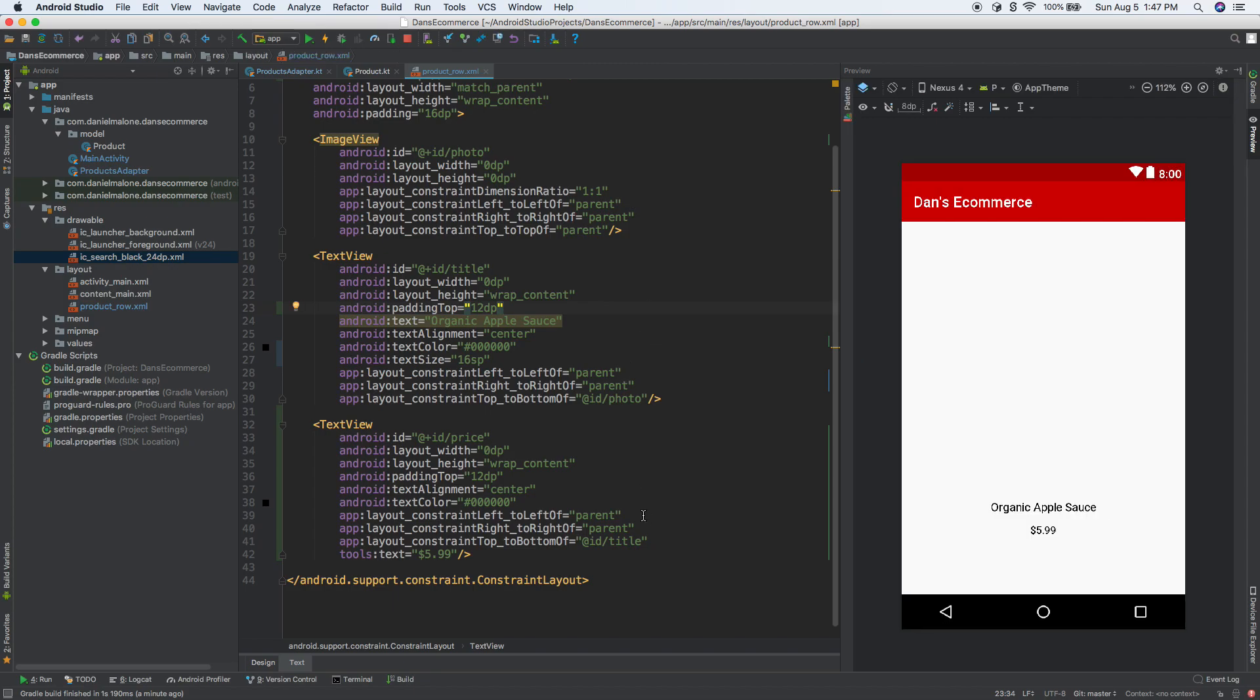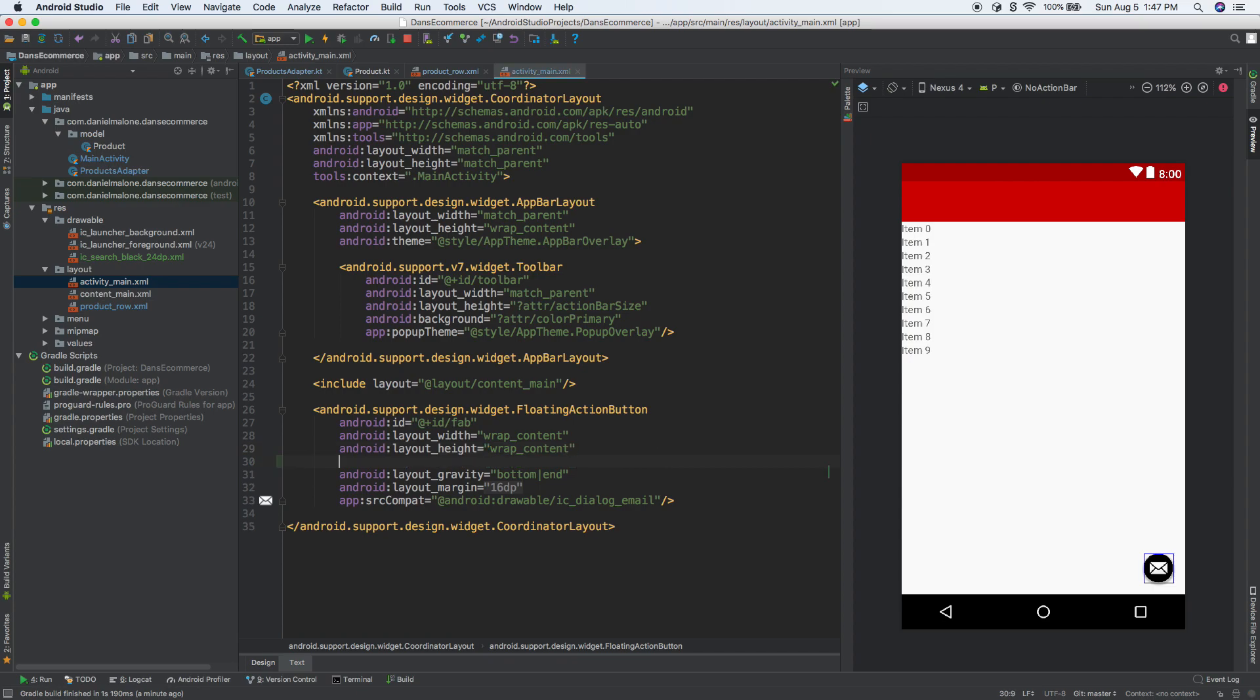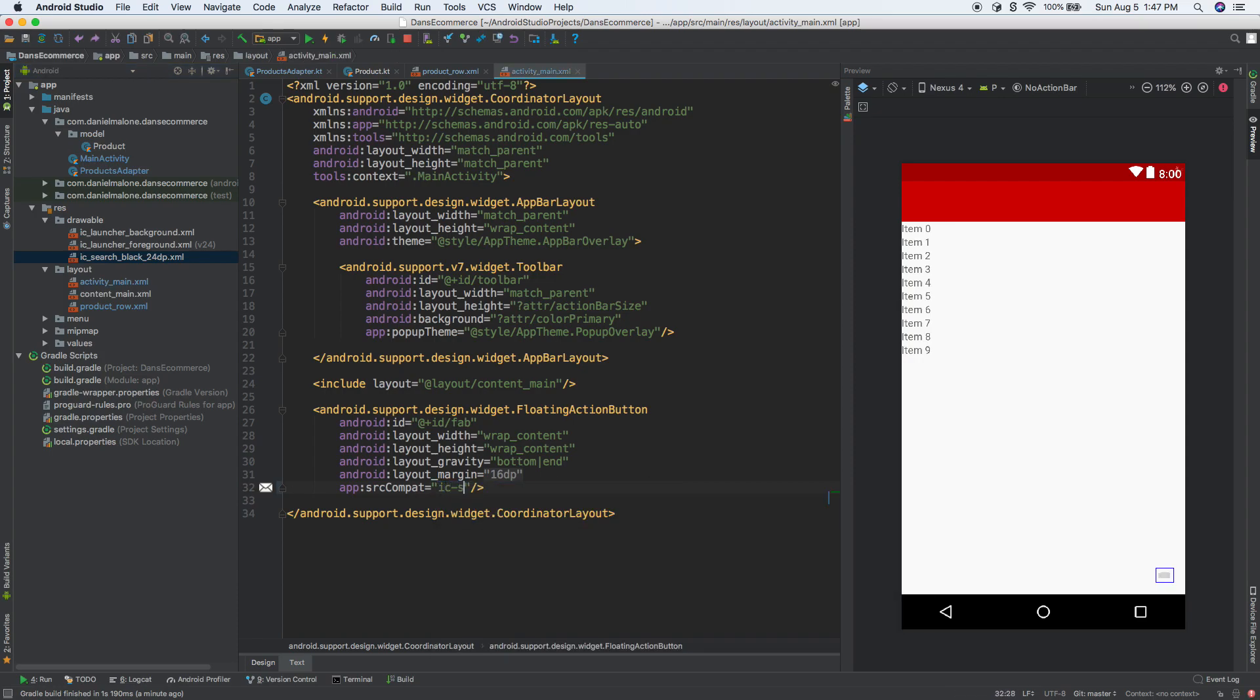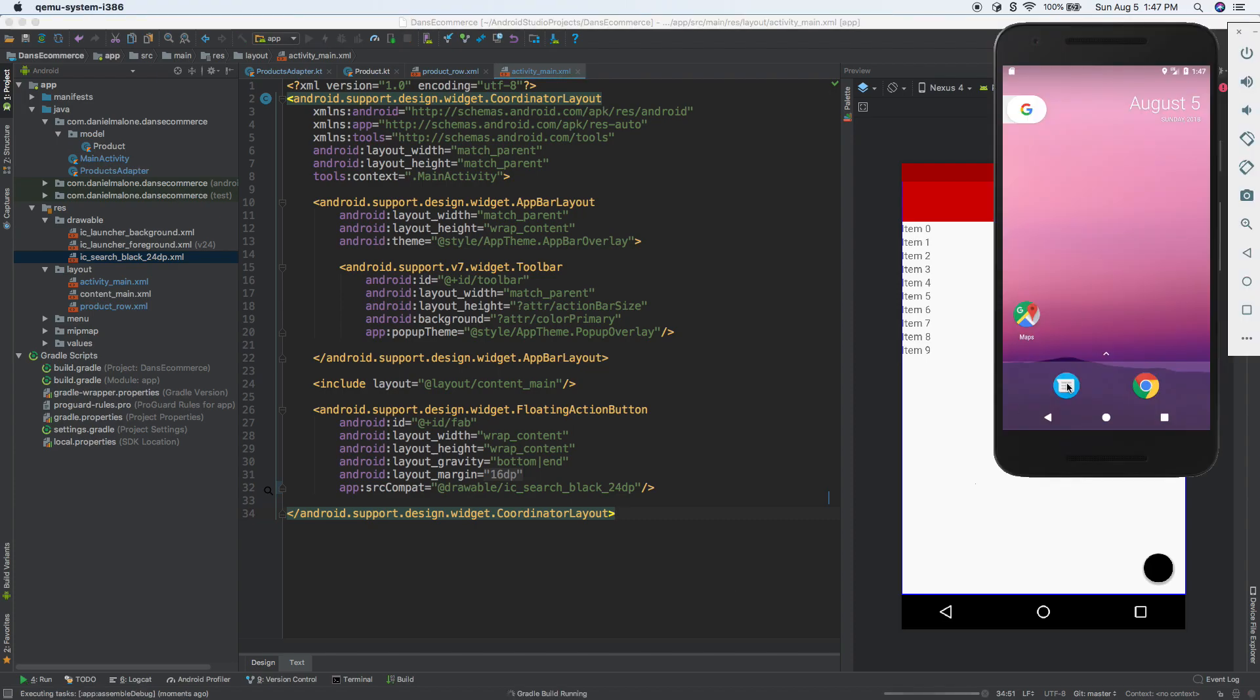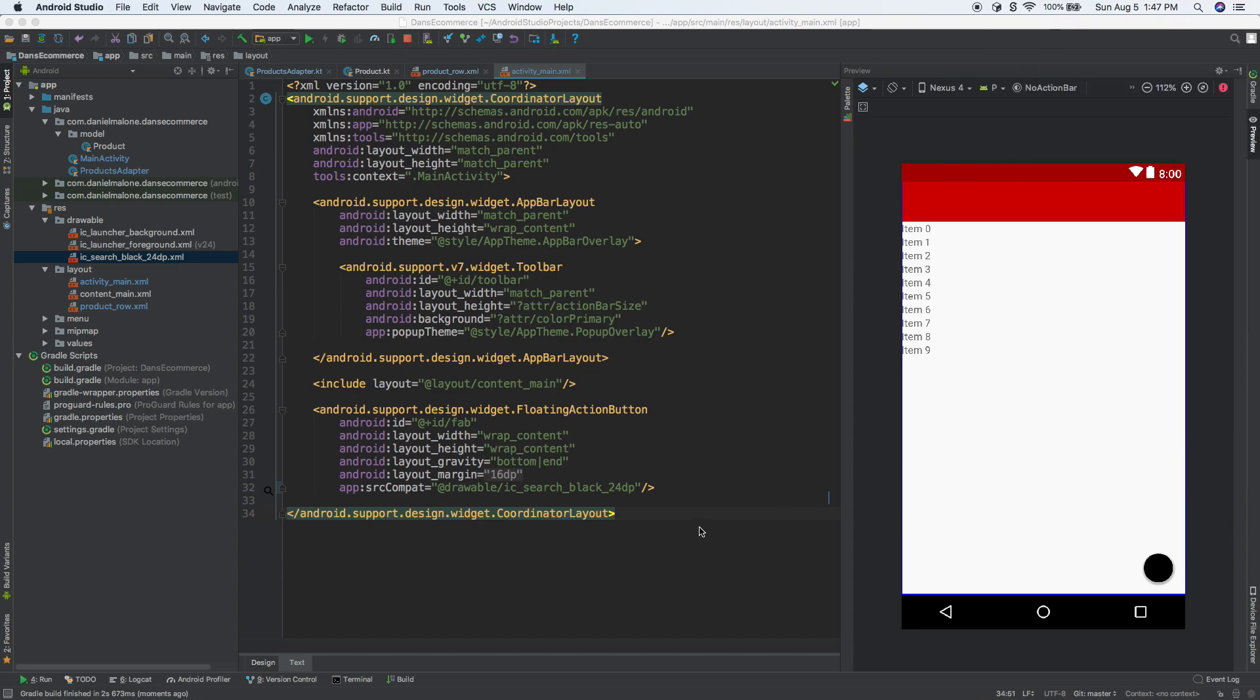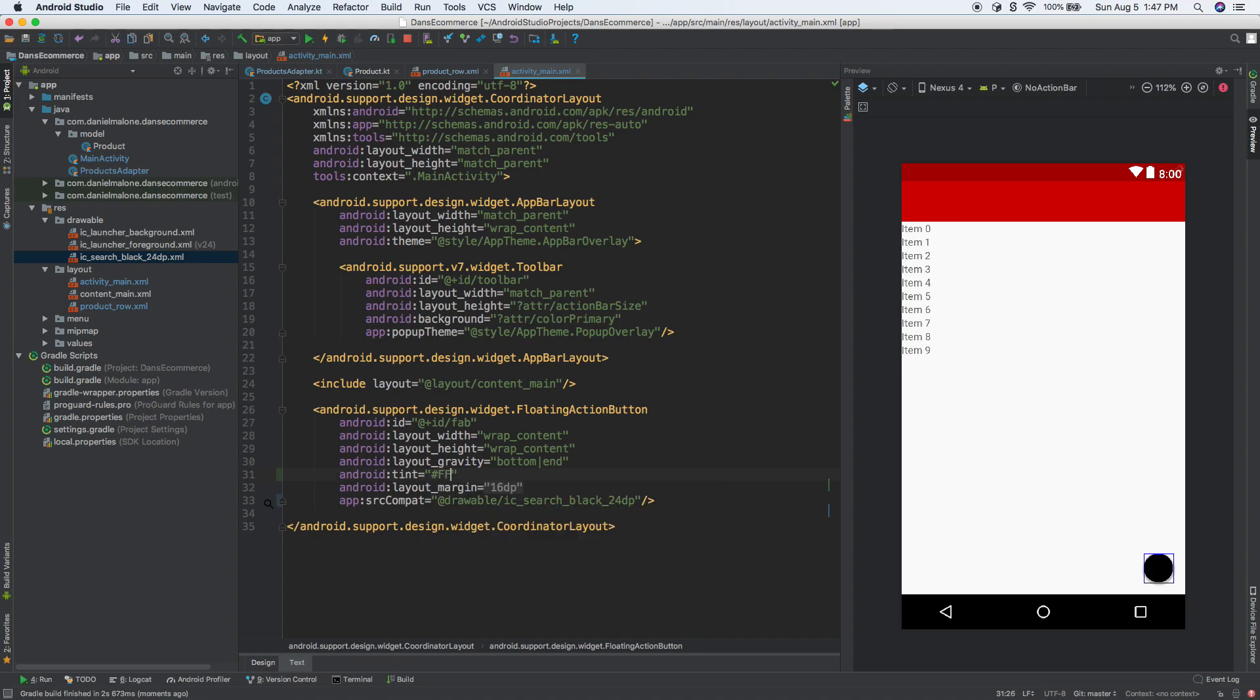Now to actually use it, let's go to activity_main. To use the search icon we just imported, let's set the icon to ic_search. If we run it right now, you'll notice we can't see anything, but that's actually not the case. It's actually black on black so you can't see it.